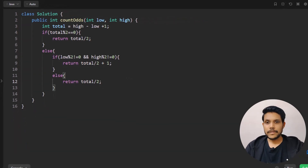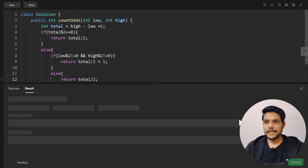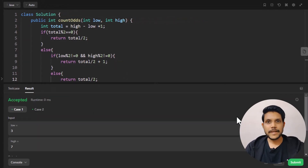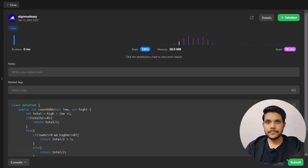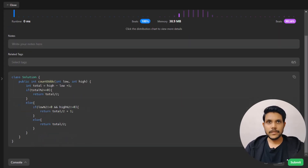We'll run the sample test cases — it ran successfully. Let's submit this — it got submitted successfully.